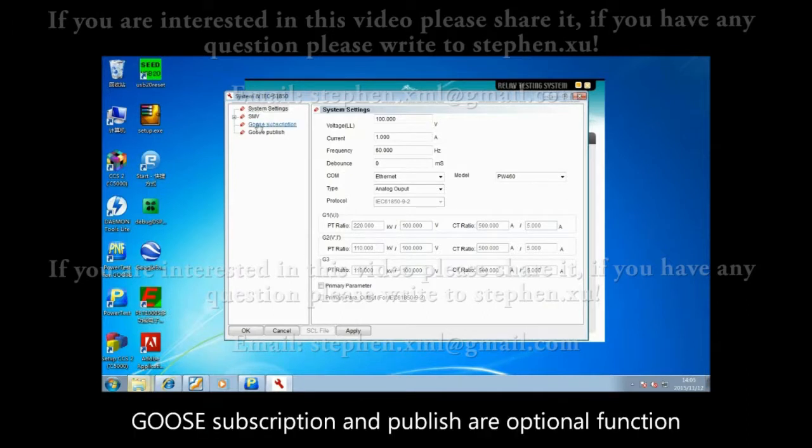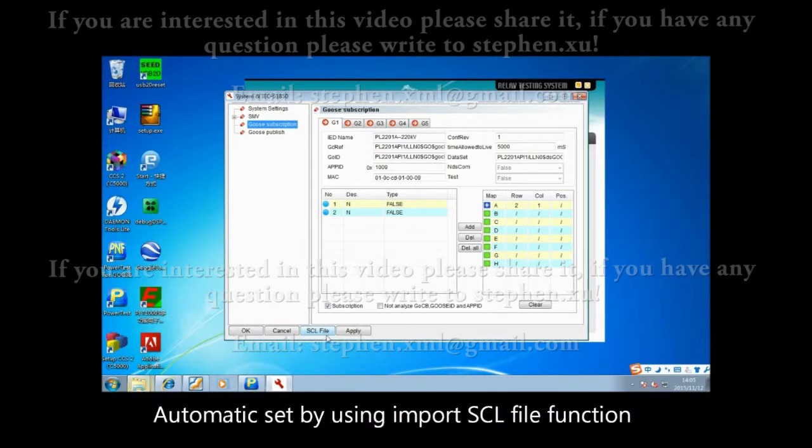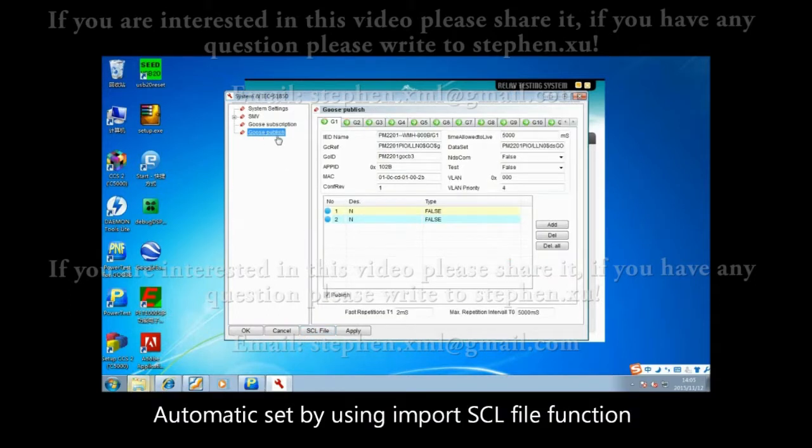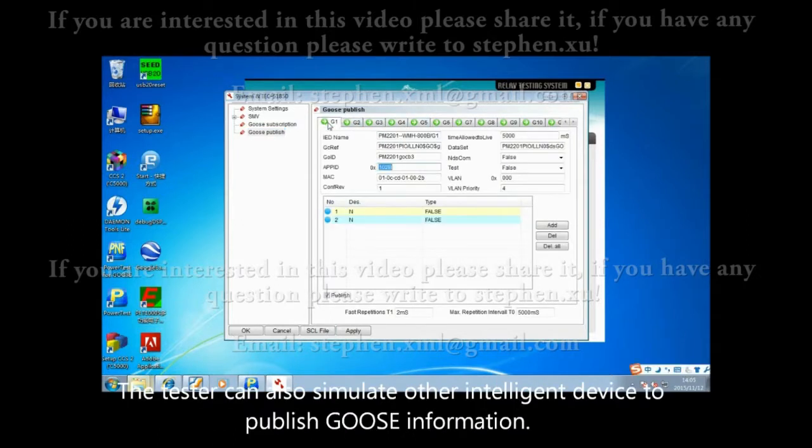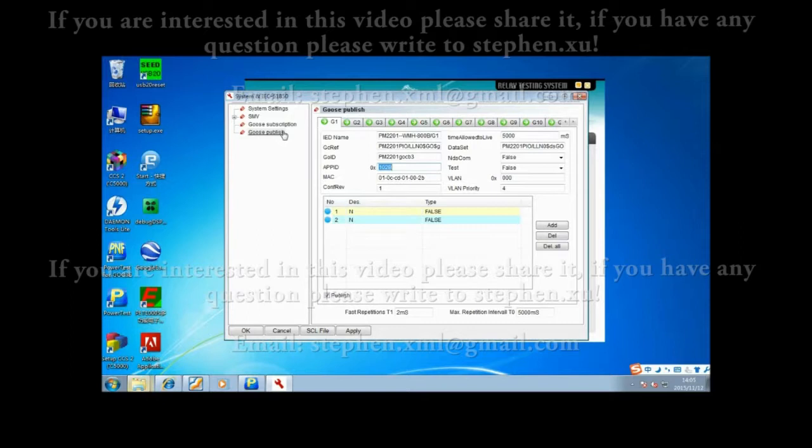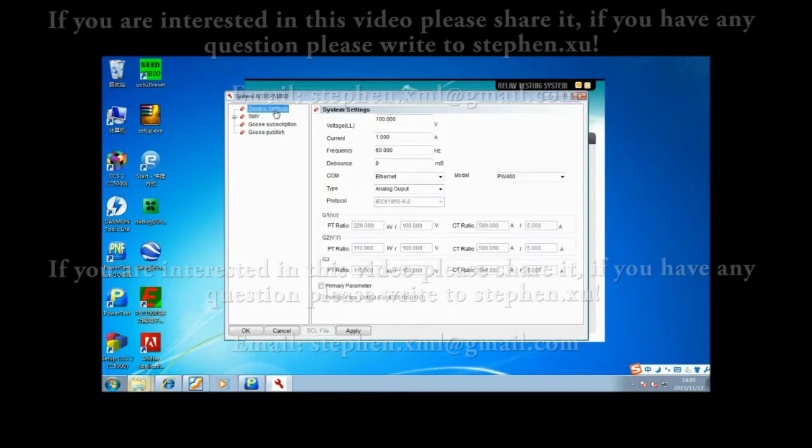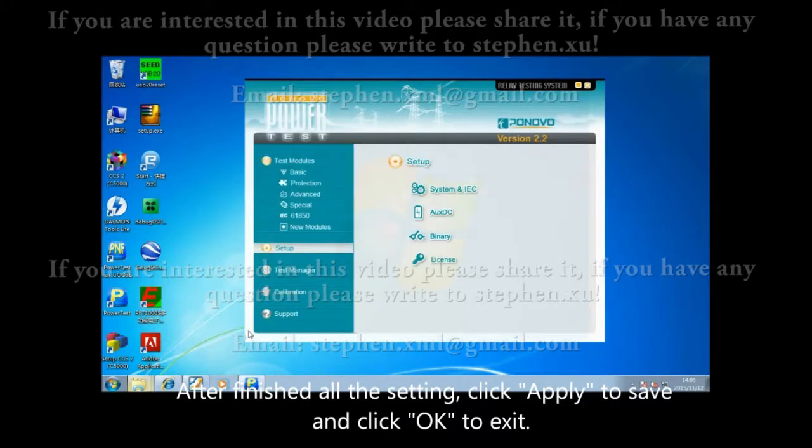GOOSE subscription and publish are optional functions. The tester has to subscribe GOOSE information when it receives the tested relay's GOOSE signal, automatically set by using the import SCL file function. The tester can also simulate other intelligent devices to publish GOOSE information. After finishing all settings, click Apply to save and OK to exit.